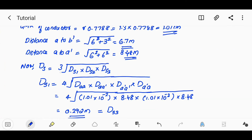DS1 is computed as the cube root of the product DS1·DS2·DS3. DS1 equals the fourth root of DAA · DAA'. DAA is the GMR = 1.01 cm, and DAA' = 8.48 m.